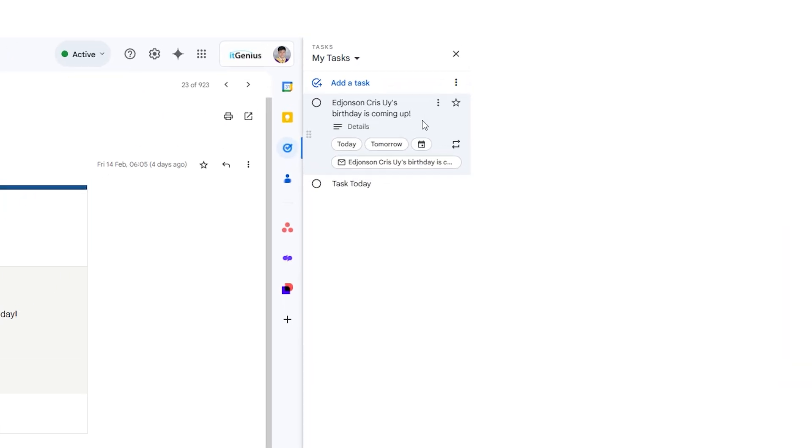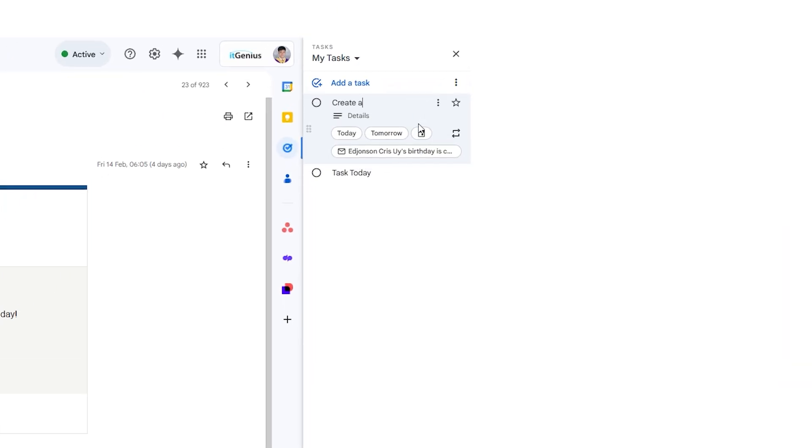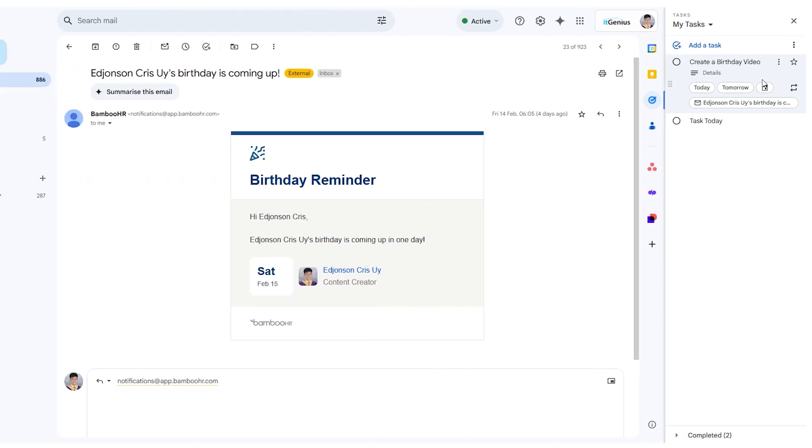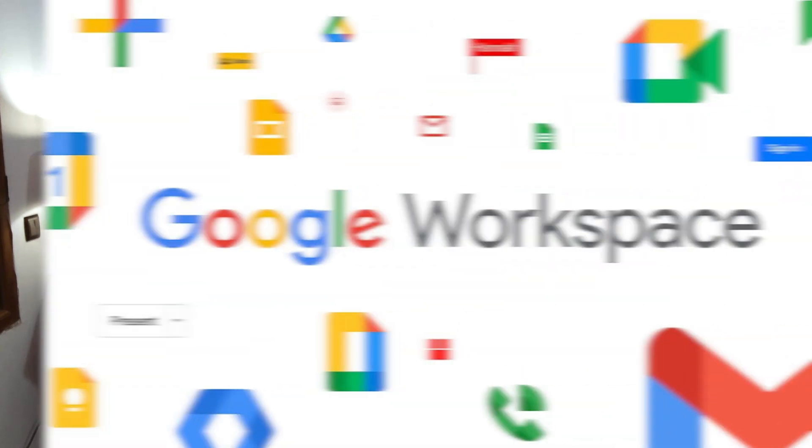They didn't really do anything. You could task an email and that would let you remember to go and check an email, but it did nothing else. It wasn't really available anywhere else. It was only available in Gmail on the web, and it was basically not much better than just starring an email or labeling an email.